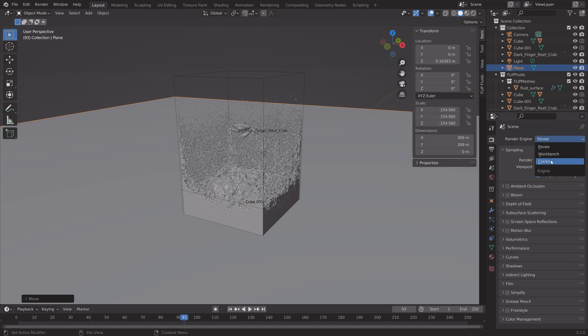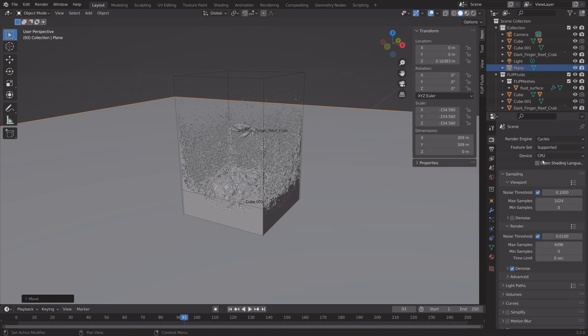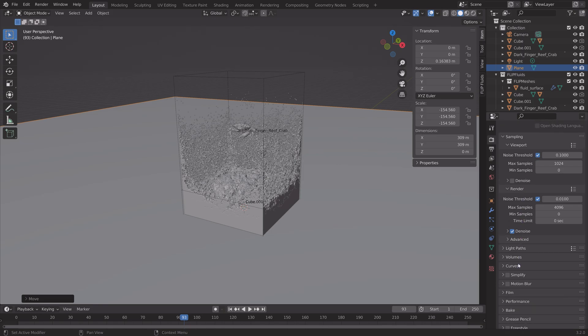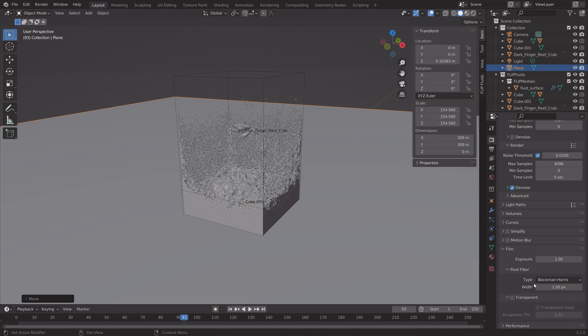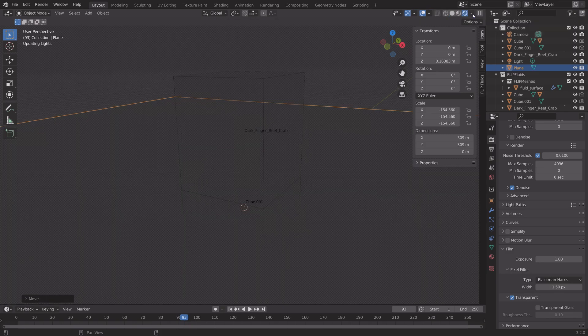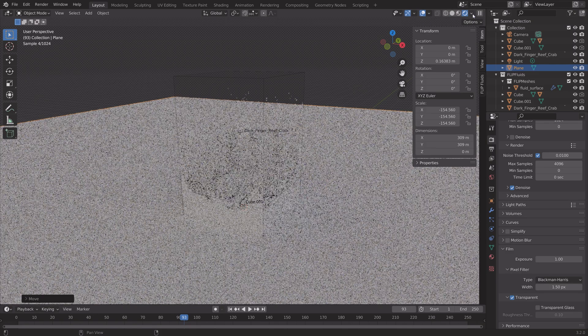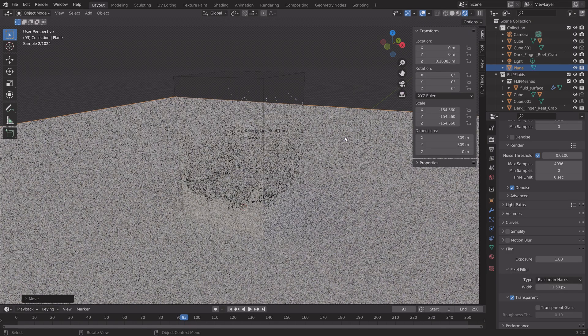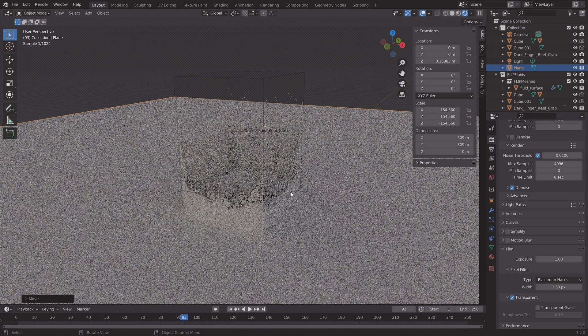And then we're going to use Cycles. Use a GPU if you have one. And also enable the transparent background, so that you can't actually see the background image, but it still affects the lighting of the scene.